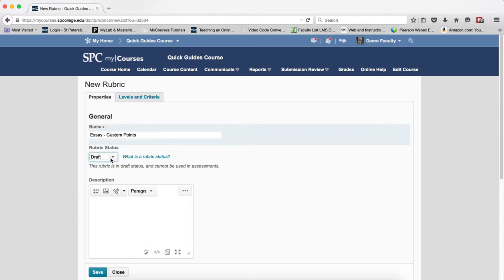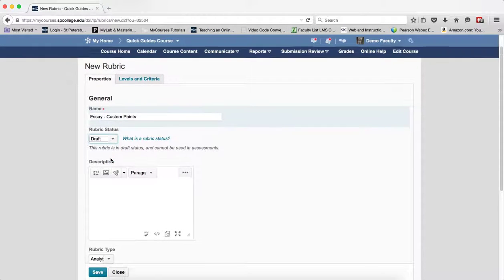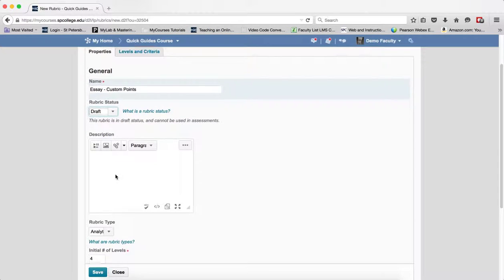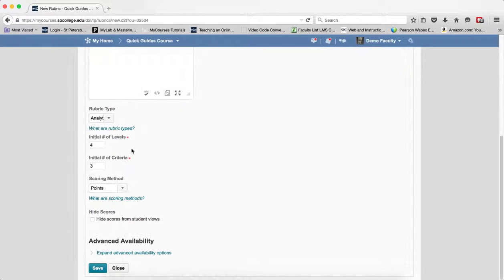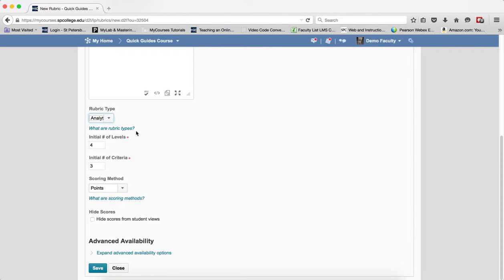In this particular case you're going to keep it as draft as you create the rubric. You can put a description in the rubric if you wish. It doesn't show up for the student. I'm going to choose analytic.